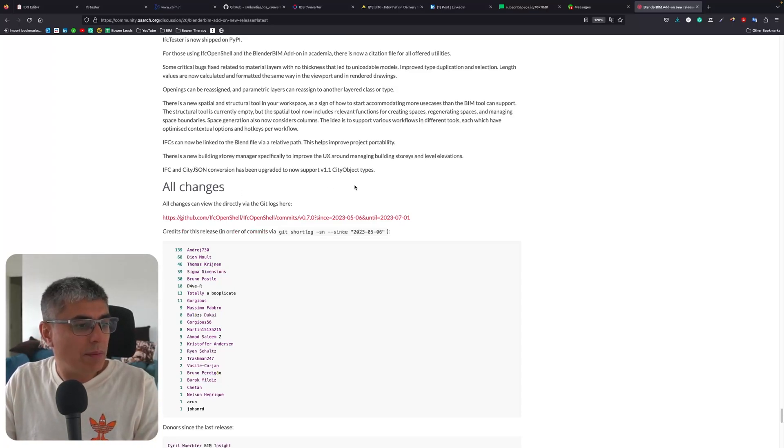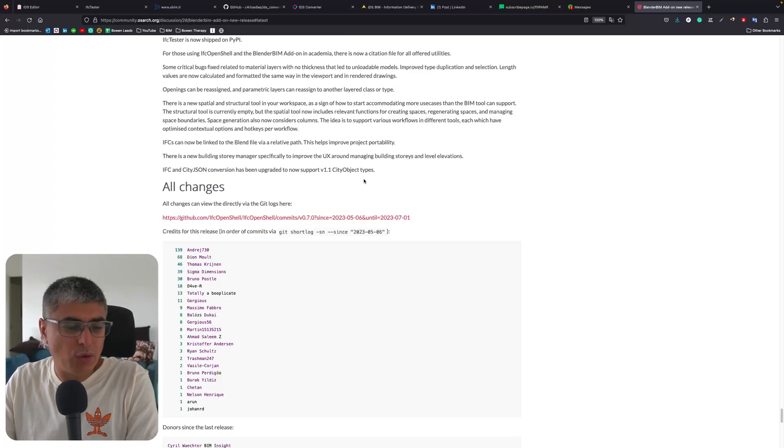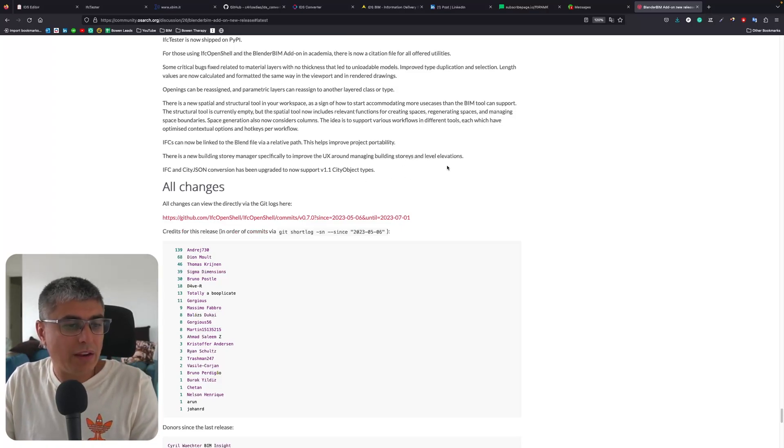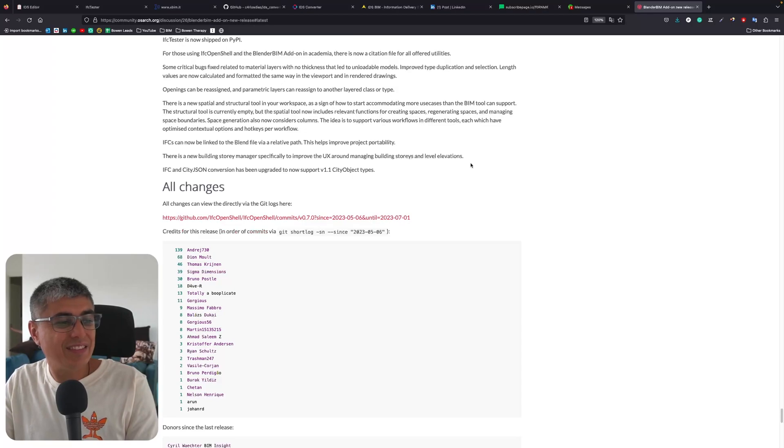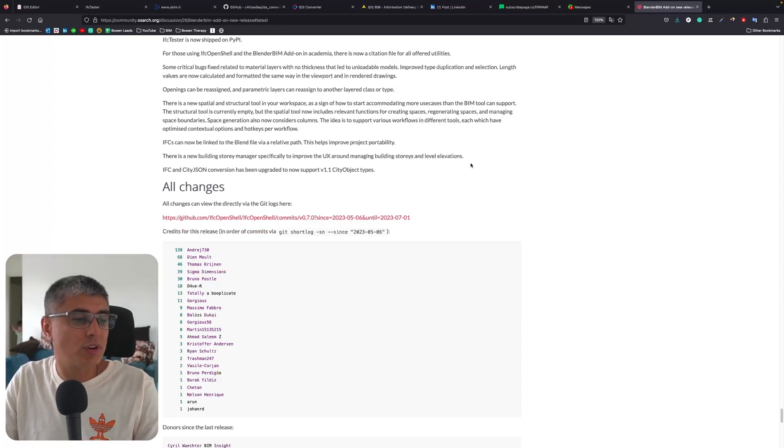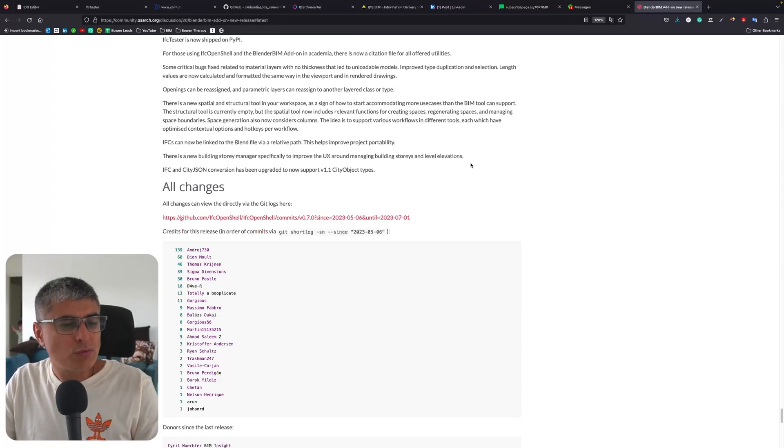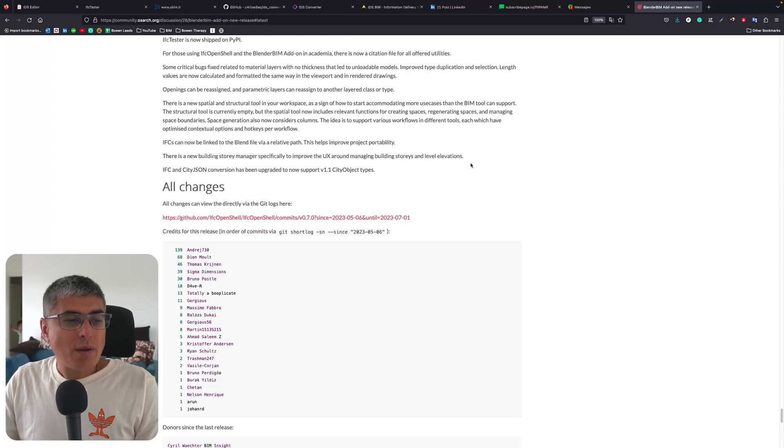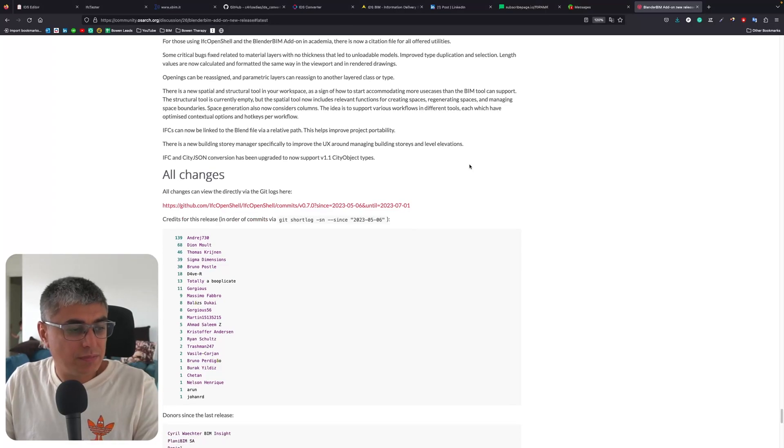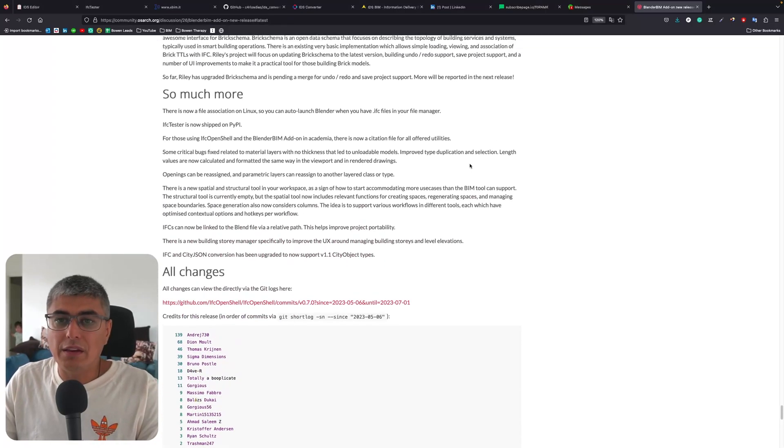There is a new building story manager, specifically to improve the user experience around managing building stories and level elevations. IFC and CityJSON conversion has been upgraded to now support version 1.1 city object types. This is very, very cool guys, this is really, really amazing.